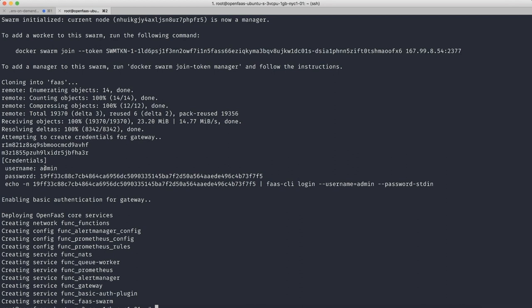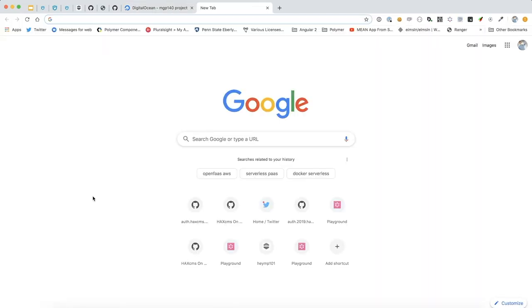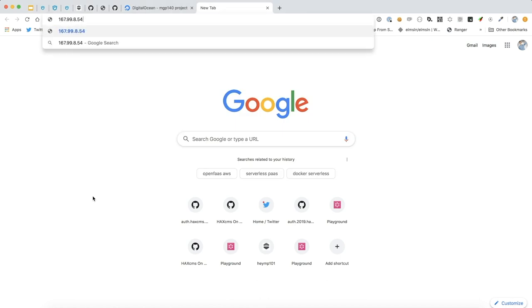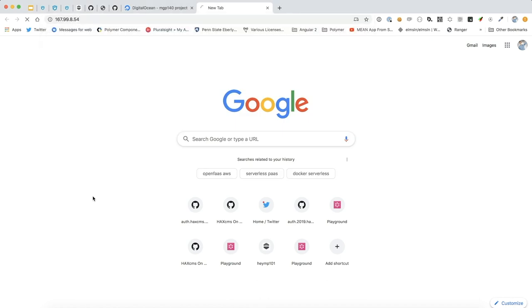So we have the login information for our username and password. So obviously we're going to save that. And in our web browser, we're going to travel to the IP address that we were given. I believe it's 8080.